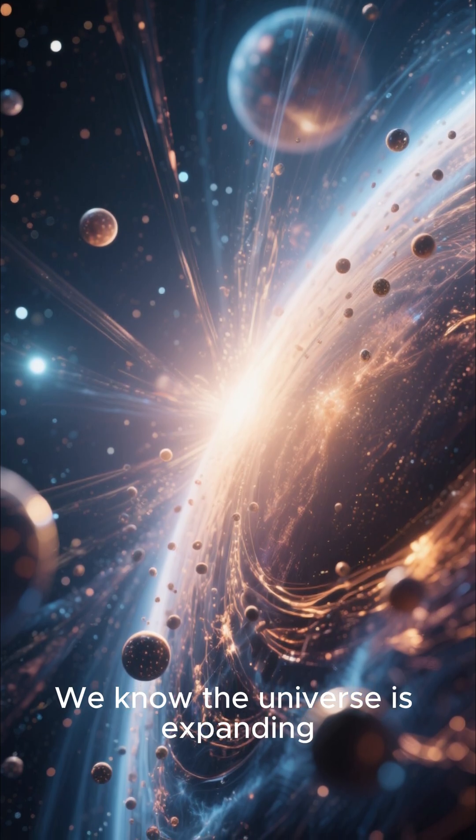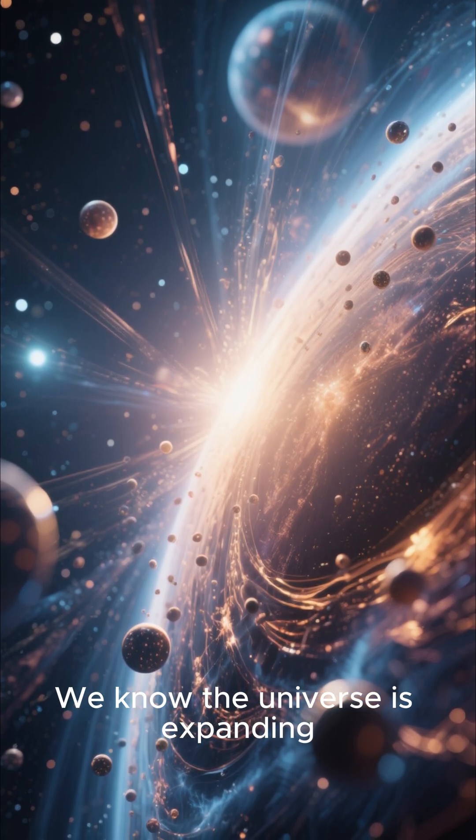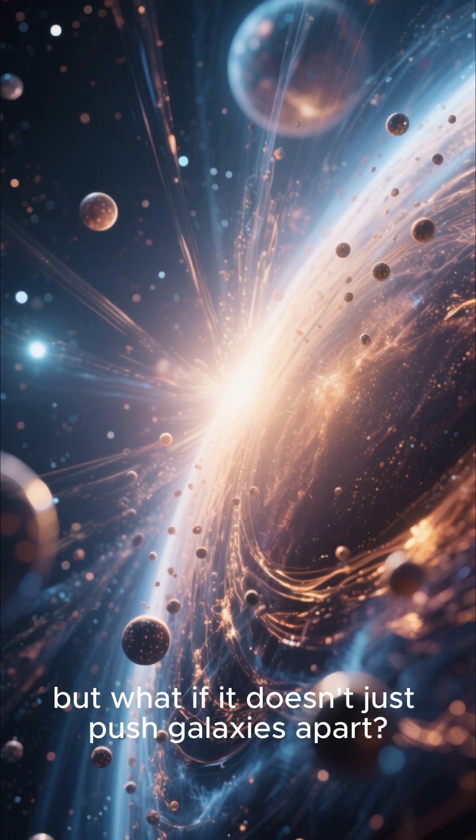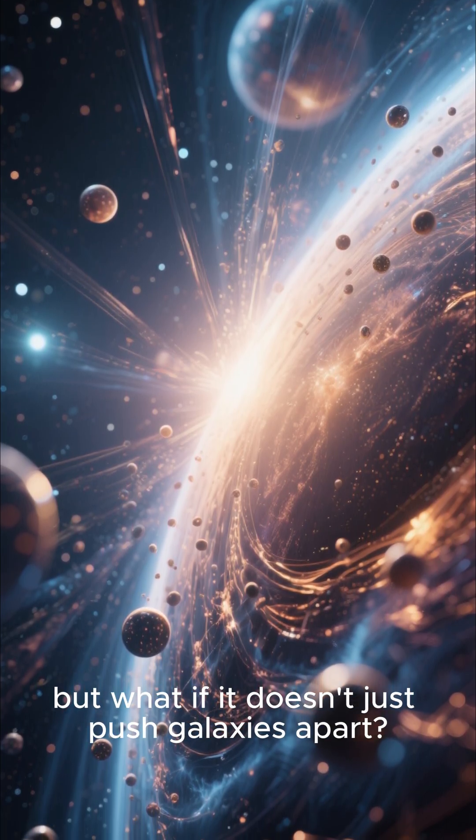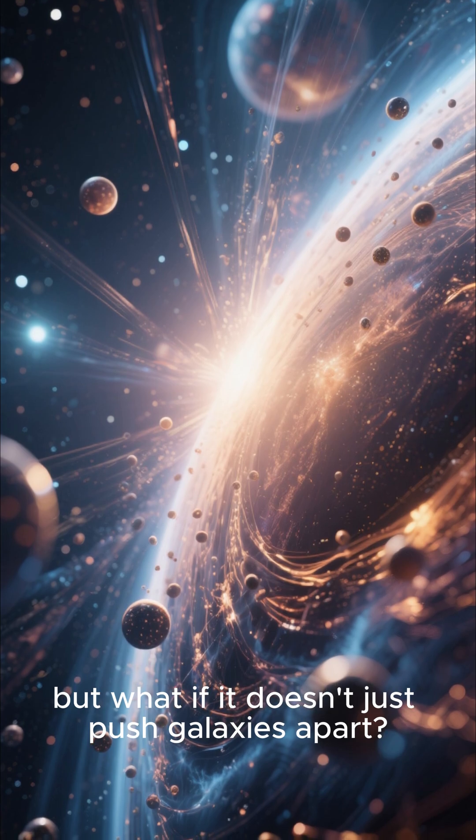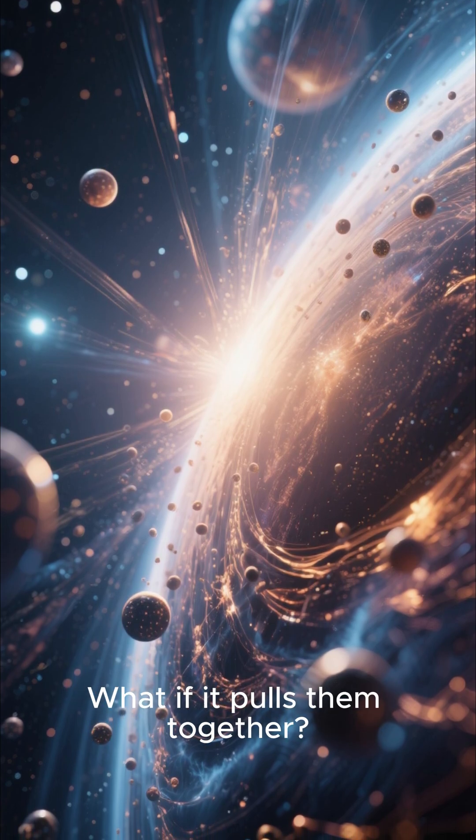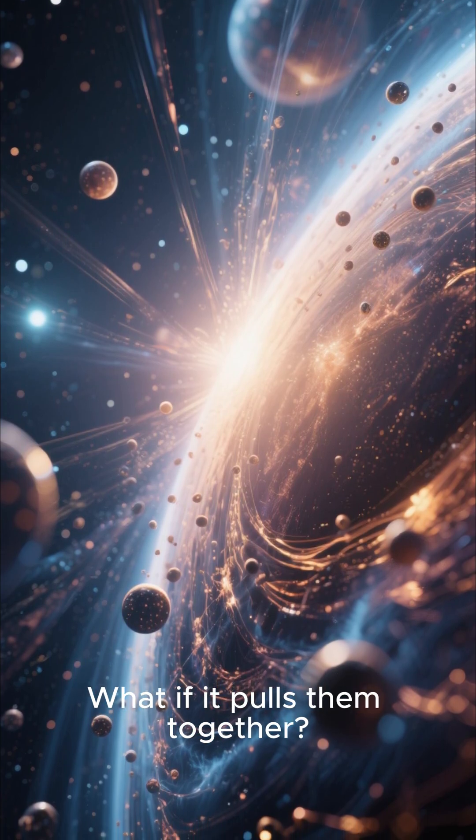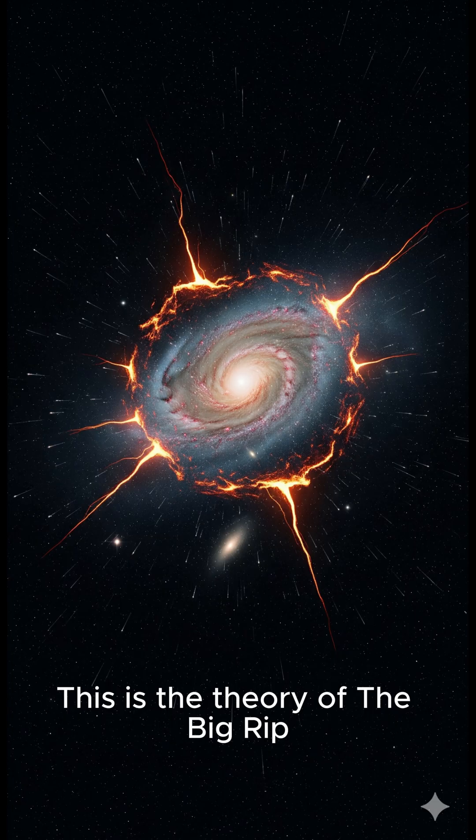We know the universe is expanding, but what if it doesn't just push galaxies apart? What if it pulls them together? This is the theory of the big rip,